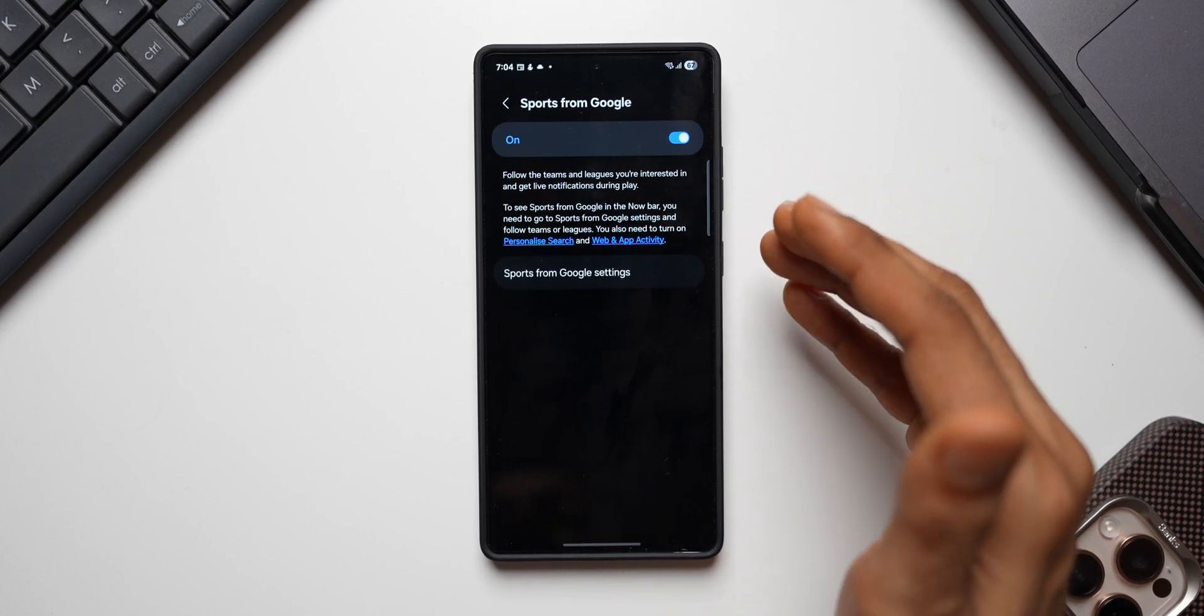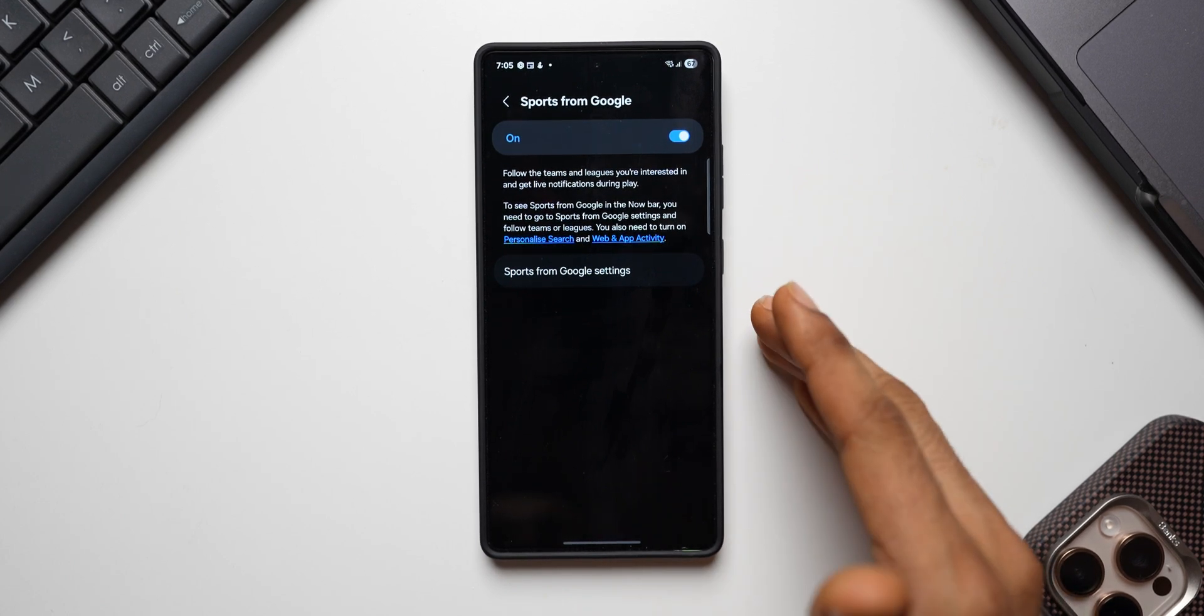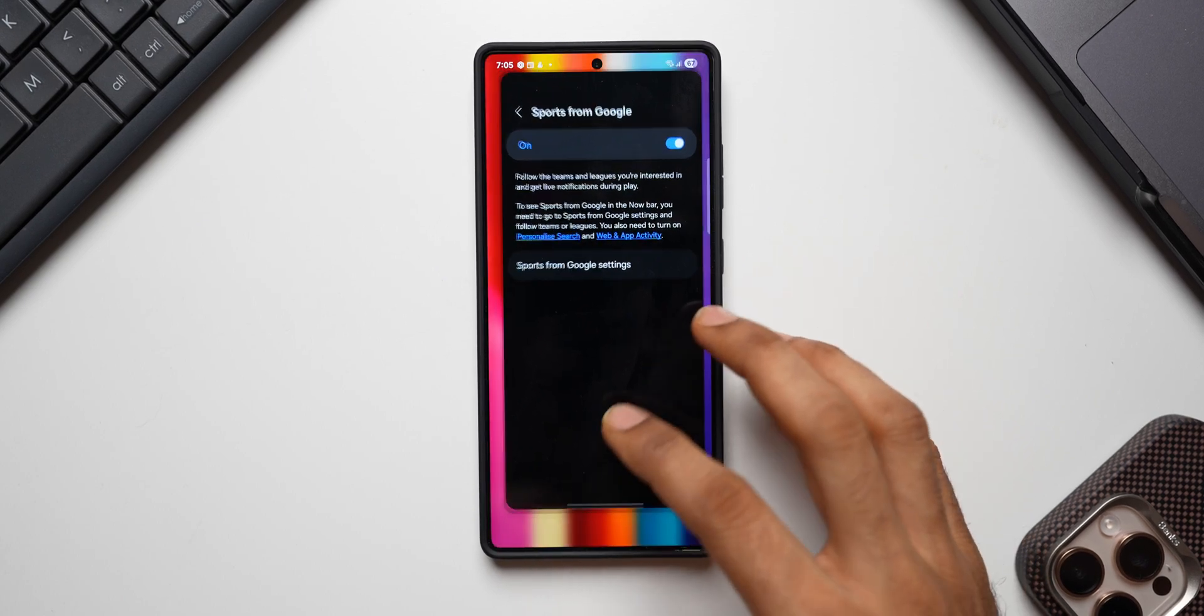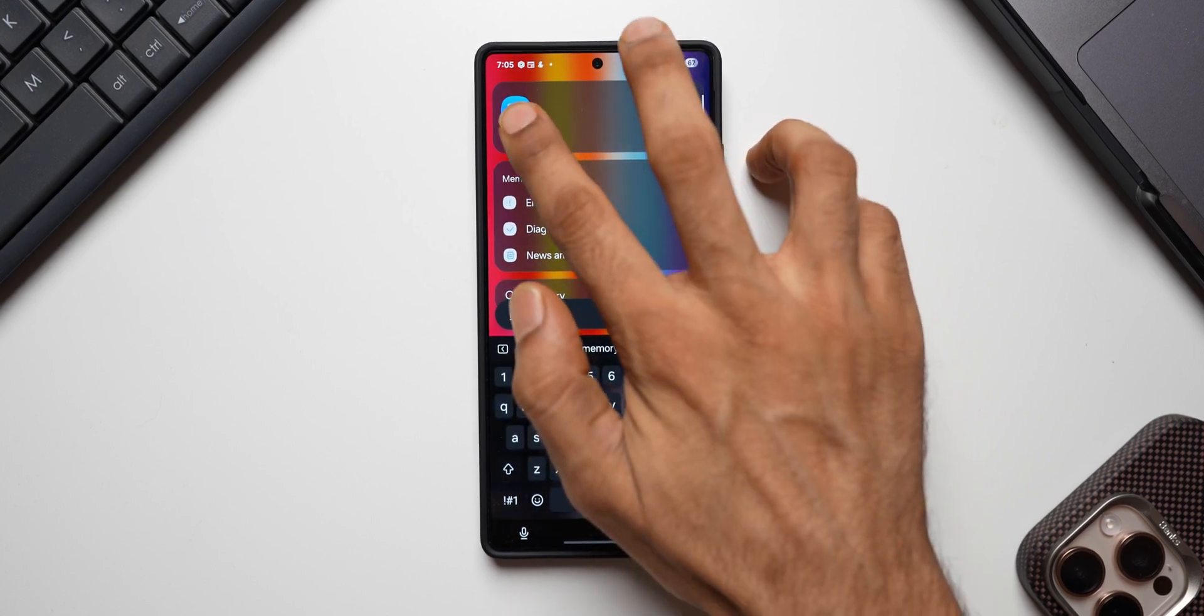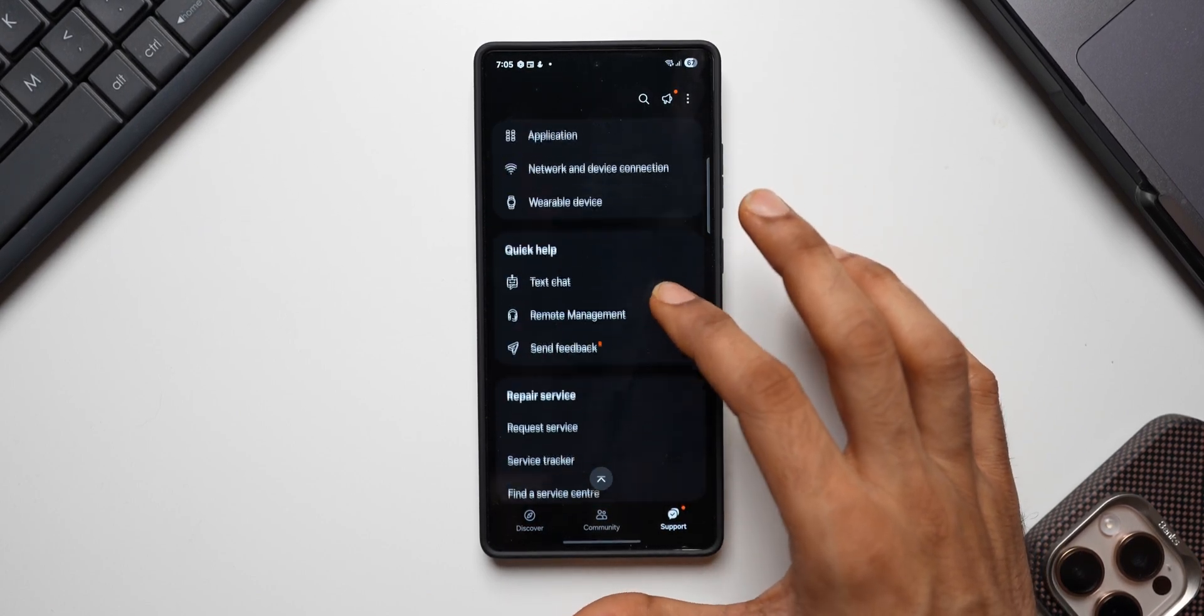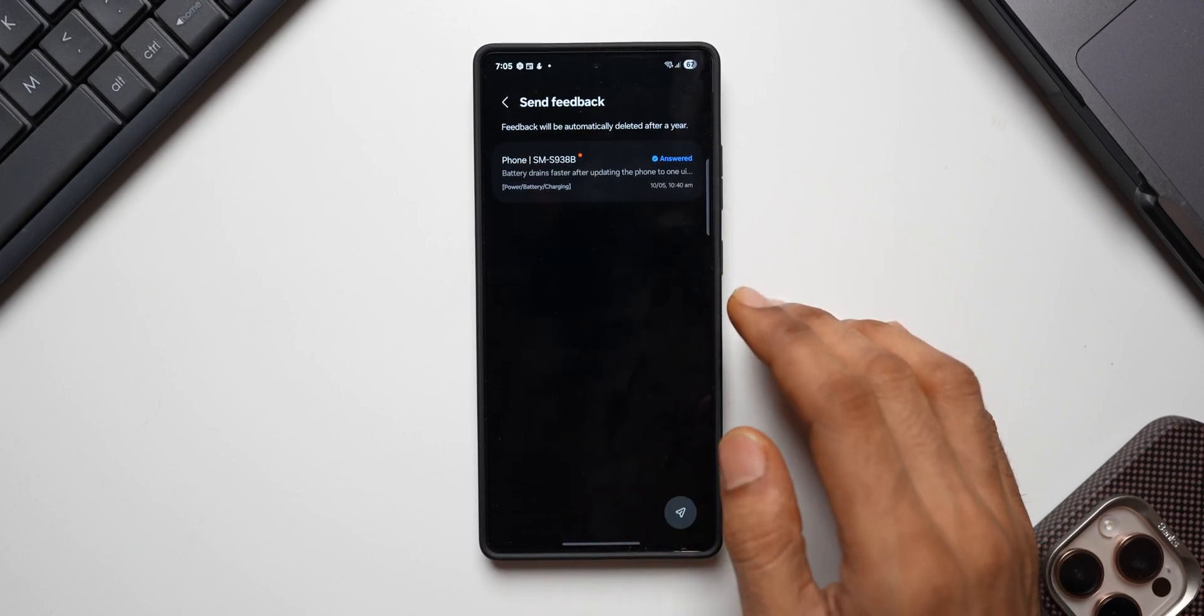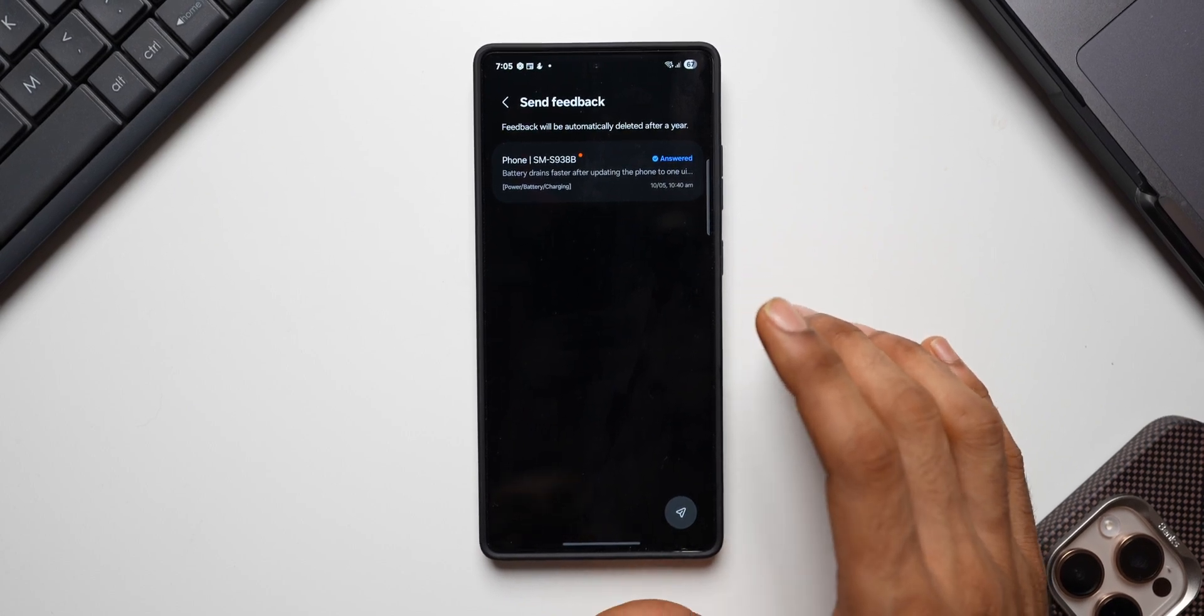Once done, your phone will start following those teams and show you the live sports whenever there is a live match happening. And after doing all this, if you're still not seeing a solution or if you're still not seeing the live sports score on nowbar, make sure you inform Samsung for that. All you need to do is just go to Samsung Members application, tap on support and scroll down. Here you will see this option: send feedback. Tap on this.